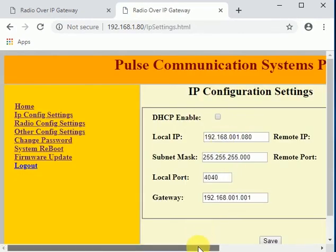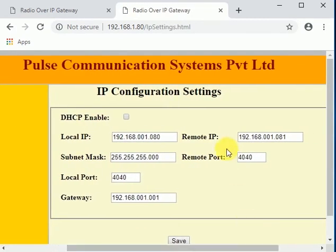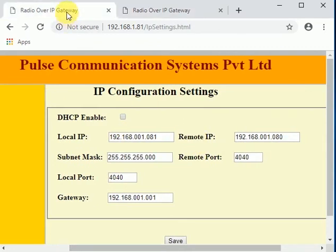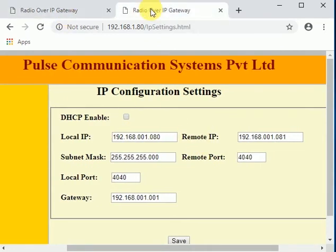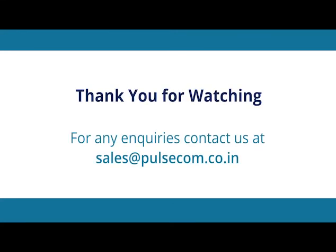The demo video of our IP gateway in point-to-point mode has been shared in another video. That is all in the configuration guide for radio over IP gateway point-to-point setup. For any questions or queries, please email us at sales@pulse.com.co.in. Thank you for watching.